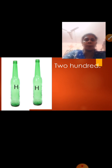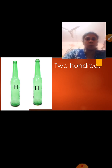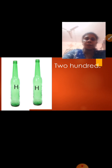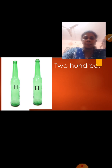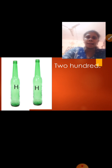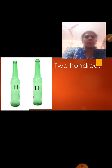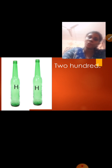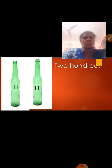Now here, what can you see in the picture? There are 2 bottles. On each bottle, 1 H is written. So we are having 2 bottles and 2 H. How many H? 2 H. So 2 H makes how many hundreds? 200. Because H stands for 100, and 1 H is 100, so 2 H is 200.